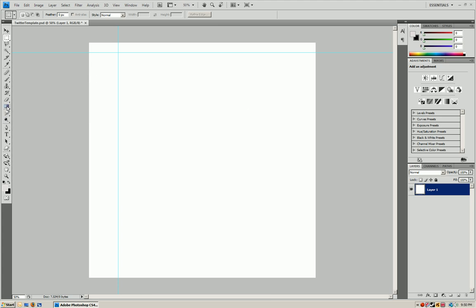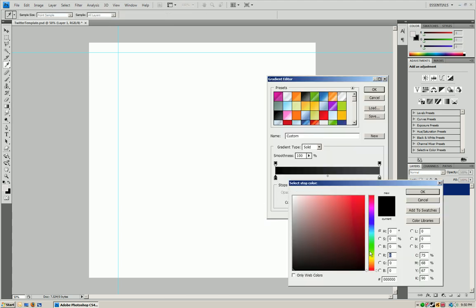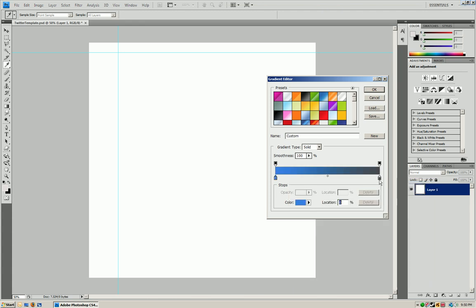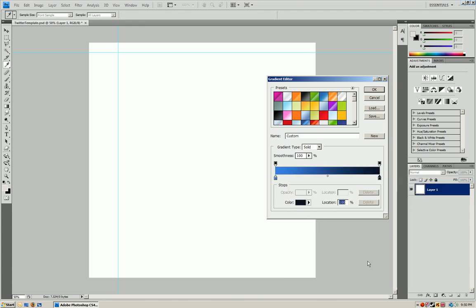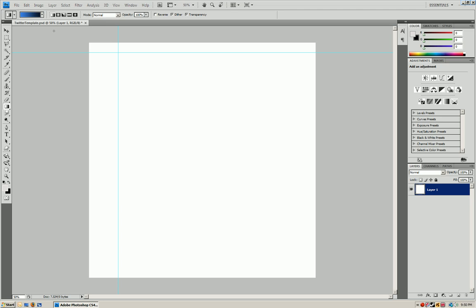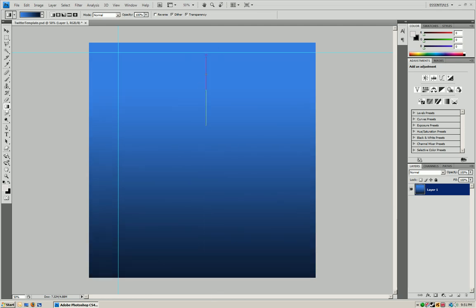You obviously want to customize this so we're just going to take out our gradient tool and make a blue. We're going to go light blue to a dark navy blue and we're just going to go to a linear gradient and you're just going to hold shift and go down. You can play around with this and make it however you want it.